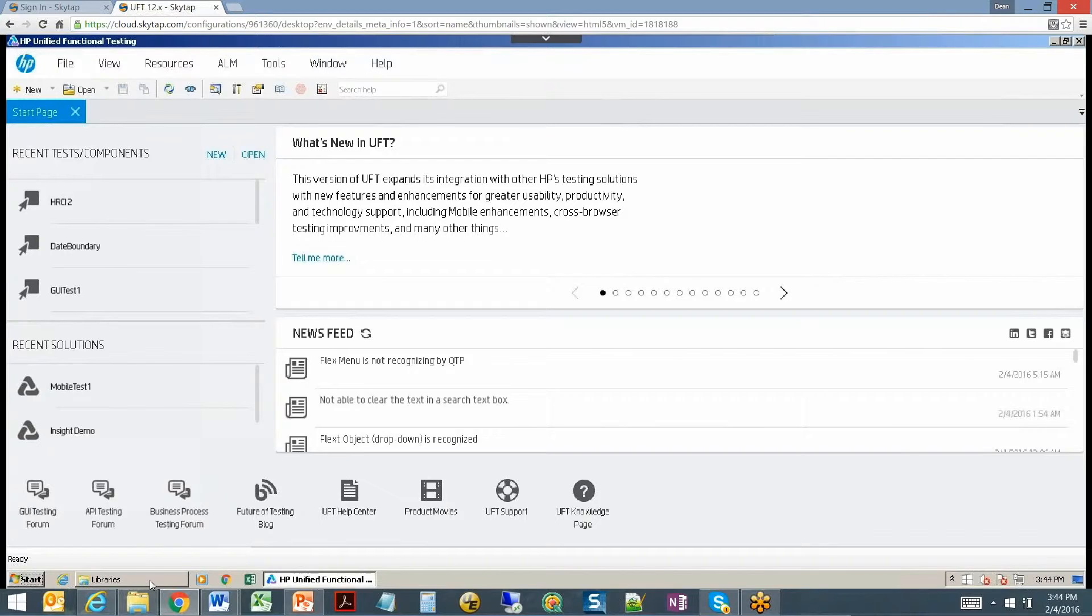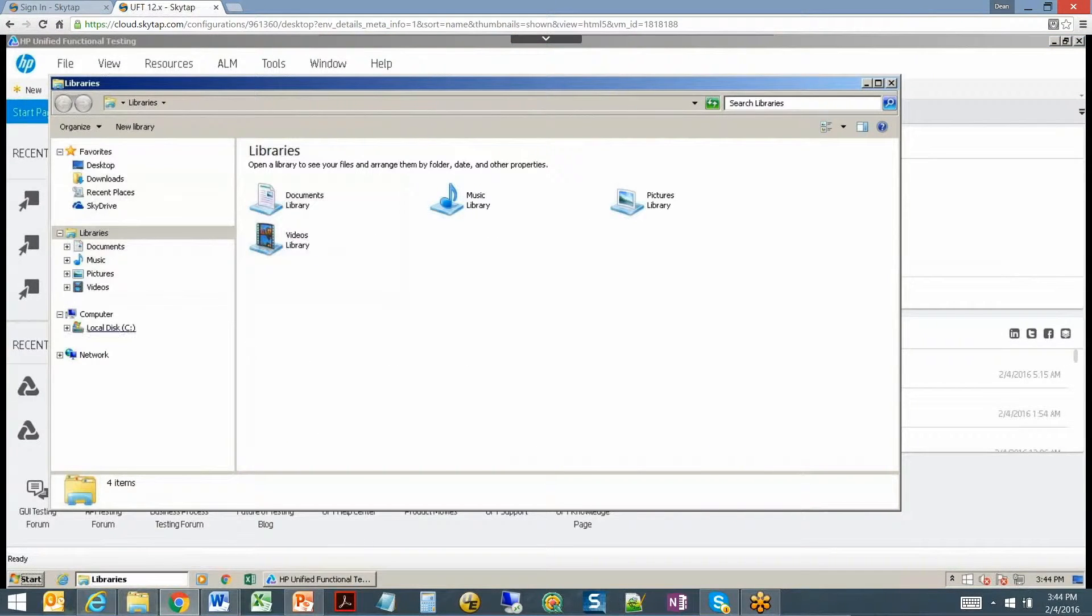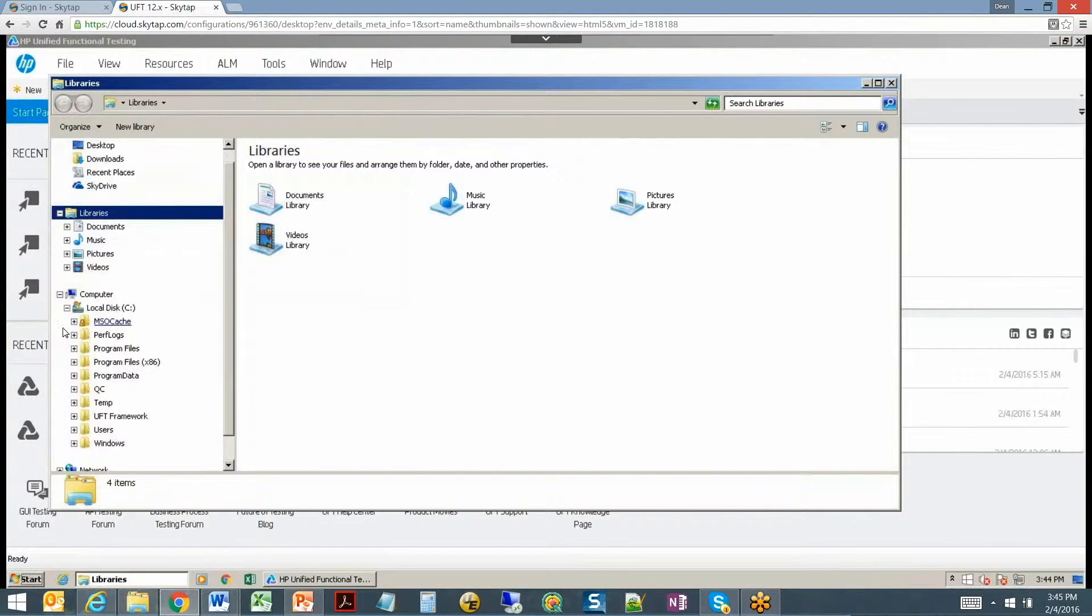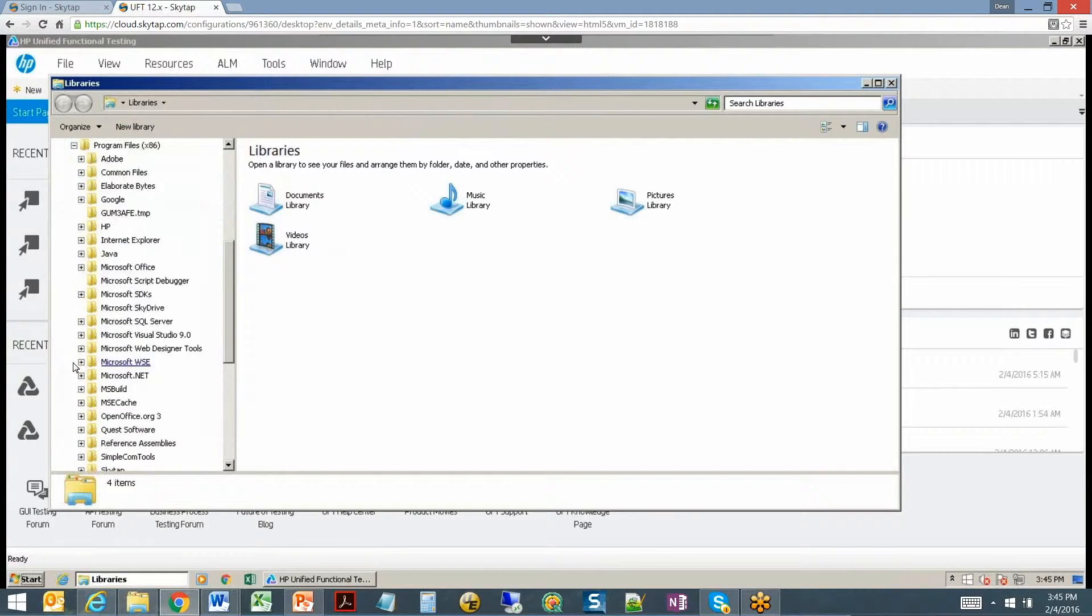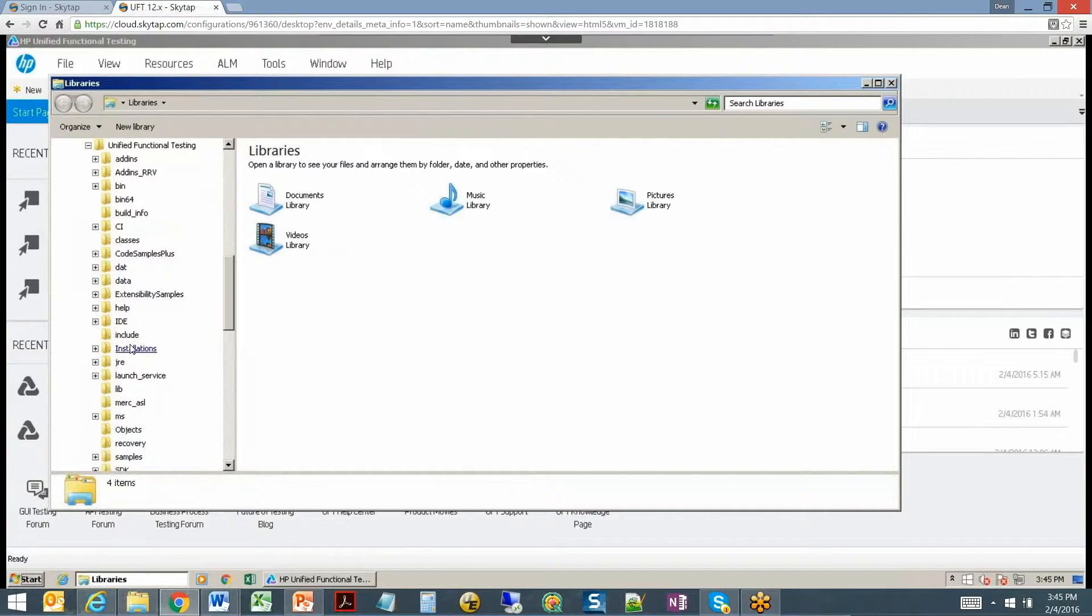First I'm going to show you where these live. If you go to your C drive to where UFT is installed, on the HP folder Unified Functional Testing, there's a folder under there called code samples plus.